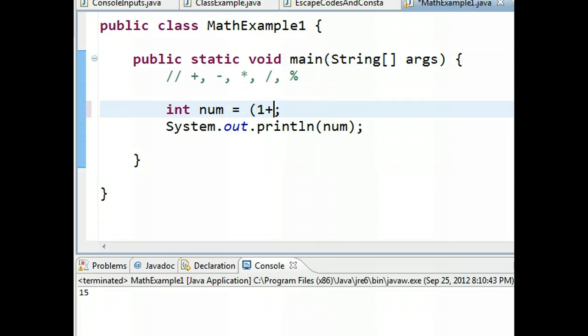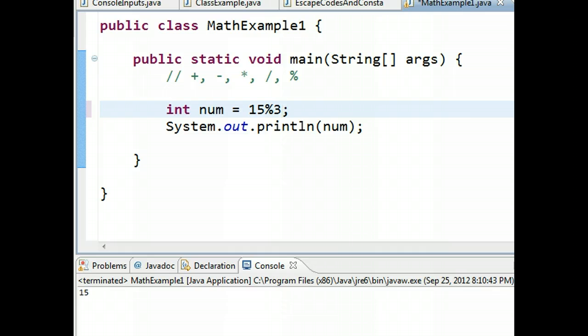Again, I can use the modulus operation. So if I take 15 mod three, if we think about 15 divided by three is five, remainder zero, so 15 mod three will give us a value of zero.